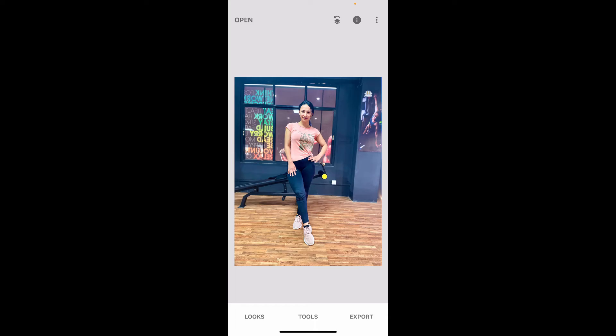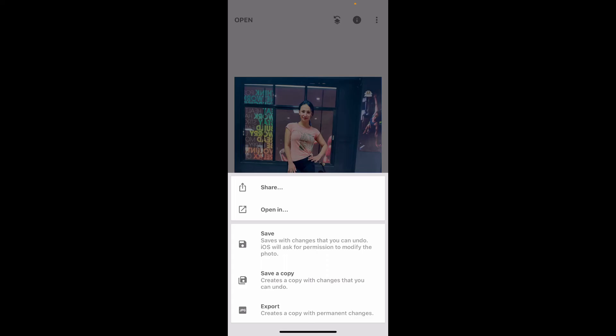After you have finished, tap on Export at the bottom right corner, then tap on Save a Copy, Share, or Export the photo based on your preference. By following these steps, you can effectively use the head pose tool in Snapseed to make subtle adjustments to the angle and appearance of a person's face in your photo.